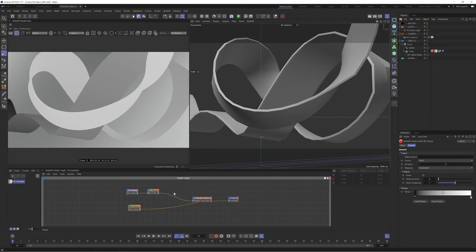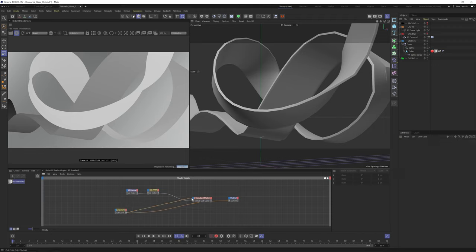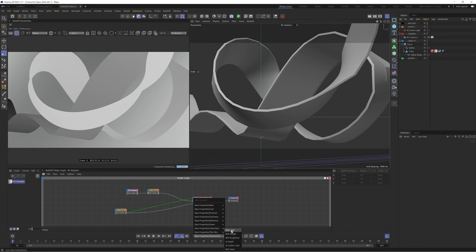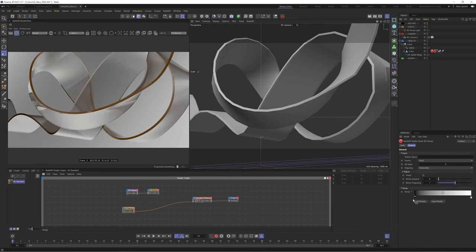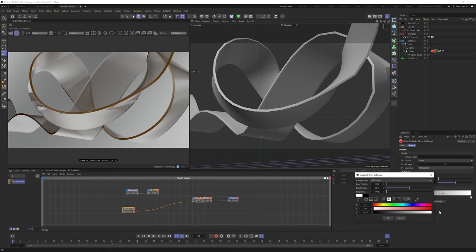We'll hop back into our camera and start to work into this material. Let's start by plugging this into the refraction color. We'll disable metalness real quick and then look at this refraction color.